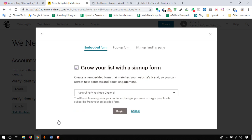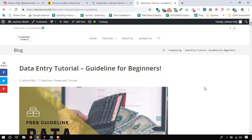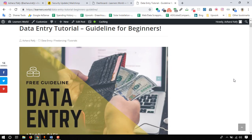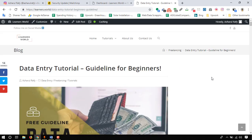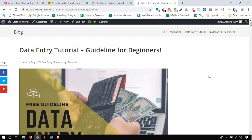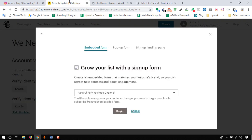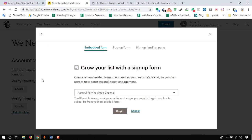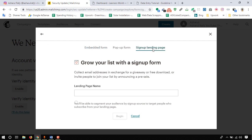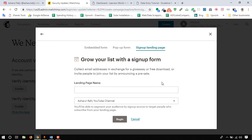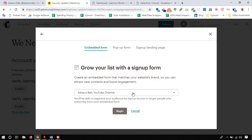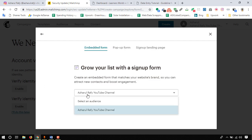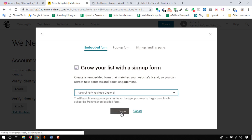Here we have got three options: embedded form which will be added here on the sidebar, pop-up form which will appear when someone visits our website, and signup landing page. We will work on this option later in another video. I am moving forward with embedded form first of all. Here we have to select the list. As we have got only one list, it is by default selected, so select and then click on begin.